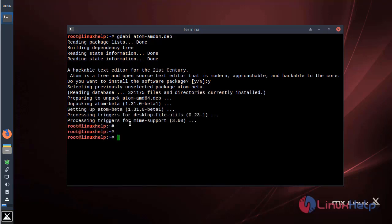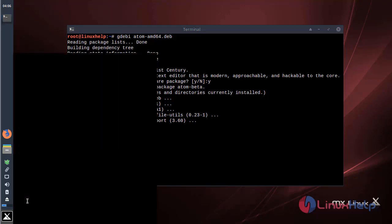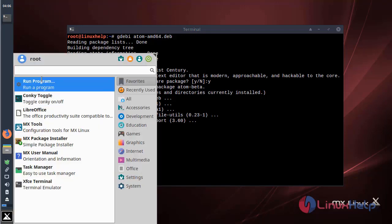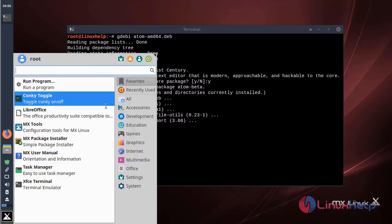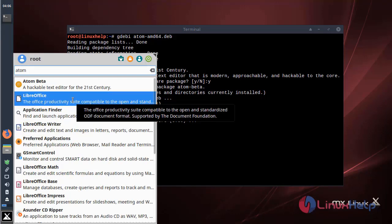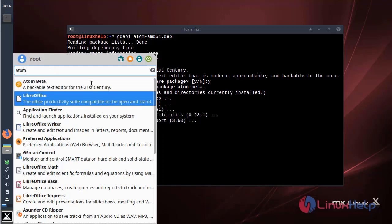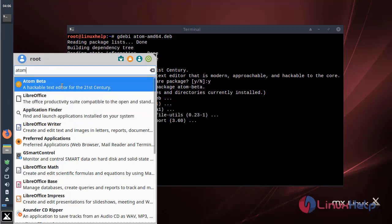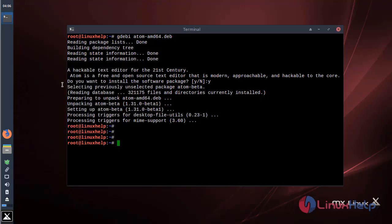The installation is completed now. Now we can open the MX Linux menu bar. And then here we have to search or monitor. Click here. The application is shown on the screen. Please click here to open.